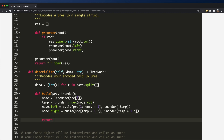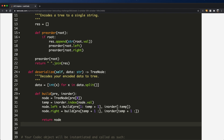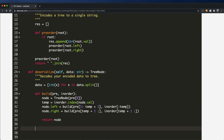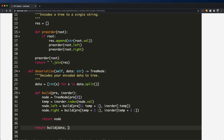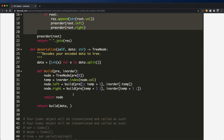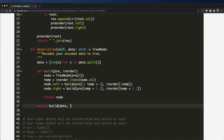Finally, outside the build function, we return the result of calling build. The initial pre-order list is our data (the pre-order traversal values), and the in-order list is just sorted(data), which is equivalent to performing an in-order traversal. So we return build(data, sorted(data)), and that should be it.